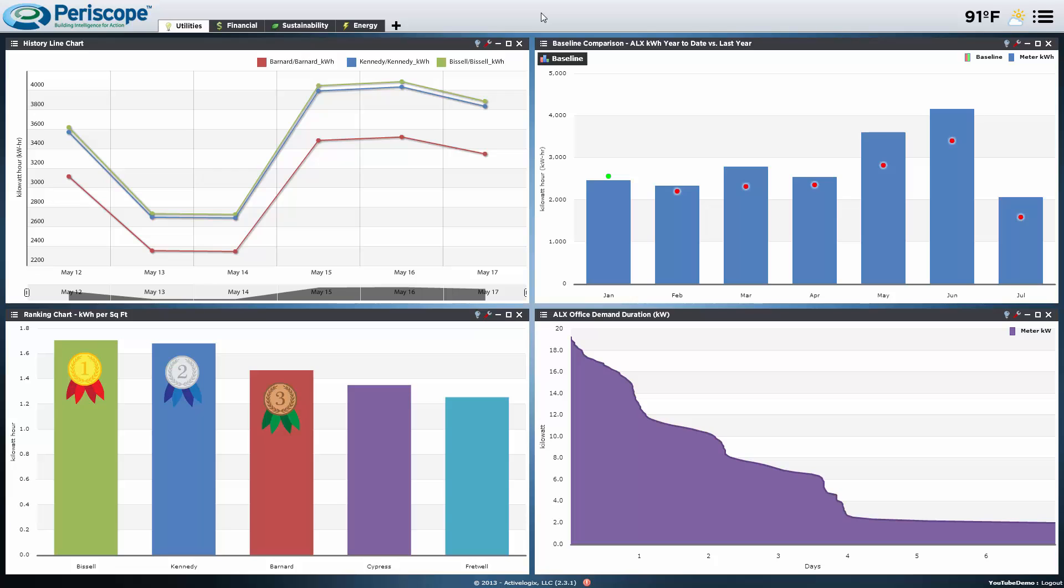Whether you're an energy manager, owner, or administrator, Periscope will offer unique insight into the information that pertains to your role in an organization.